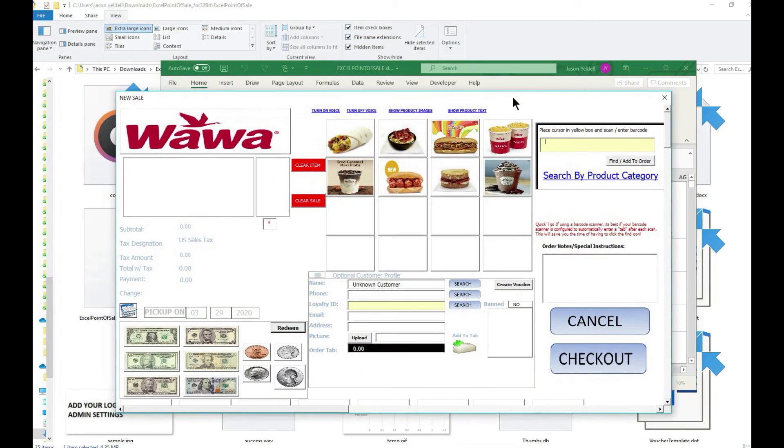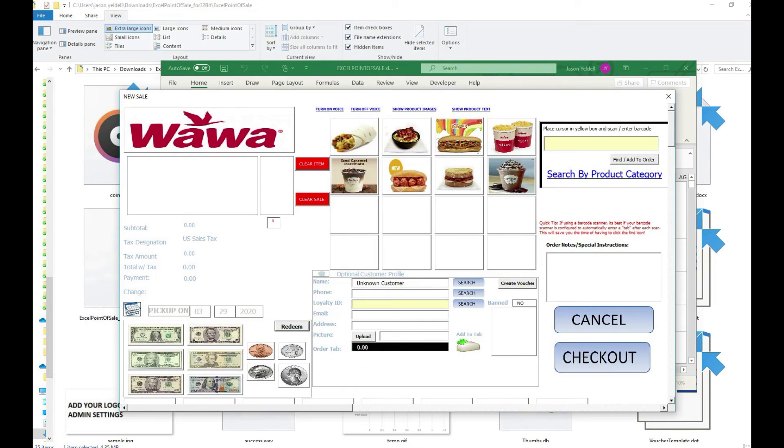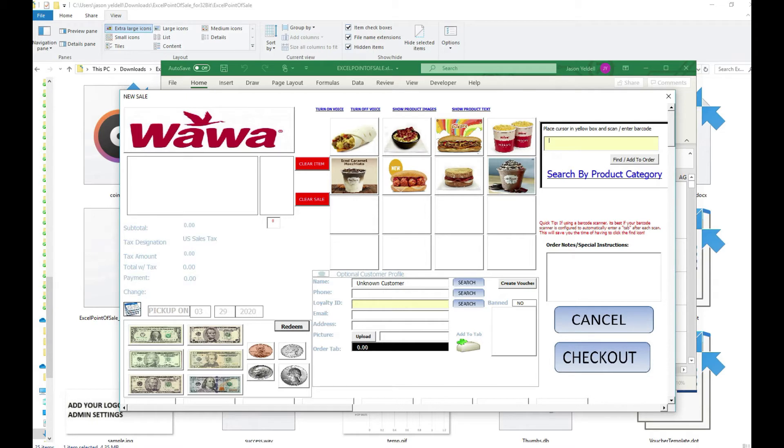Now if we launch the Excel point of sale in its standard mode we can see that the POS will load in the standard way in which a cashier would handle a cash register. But we're not interested in that for this example.